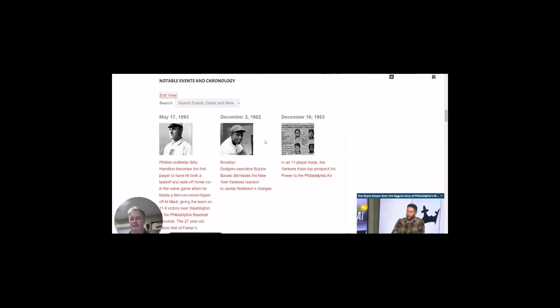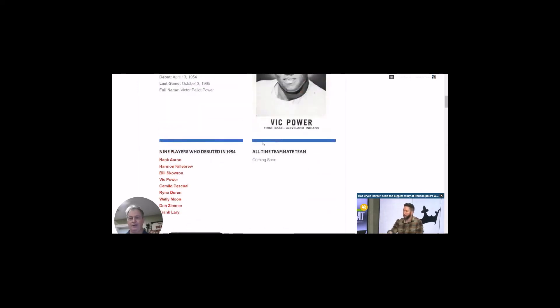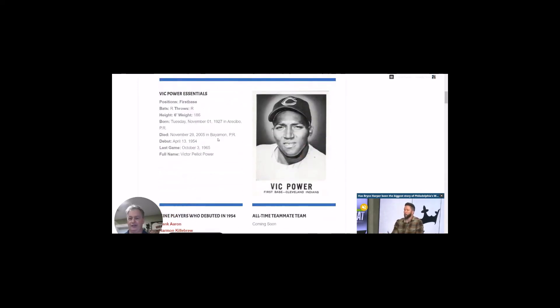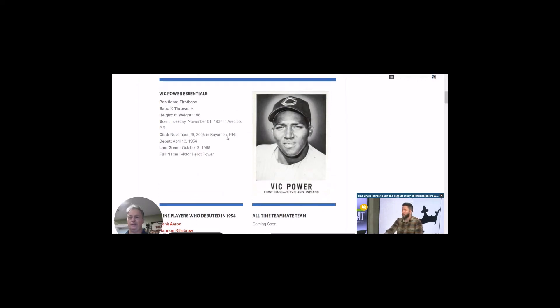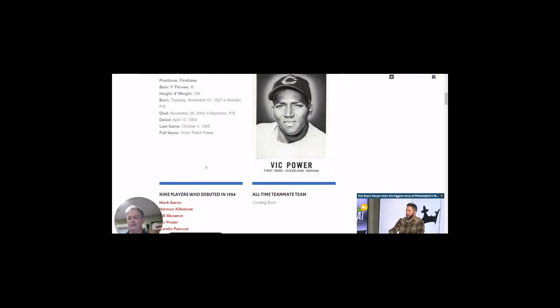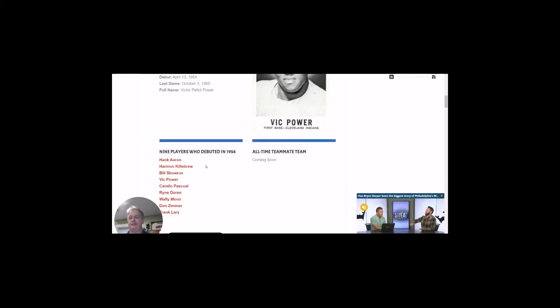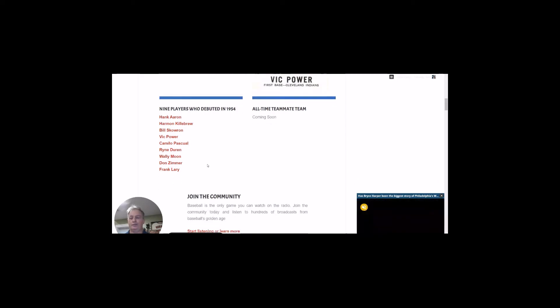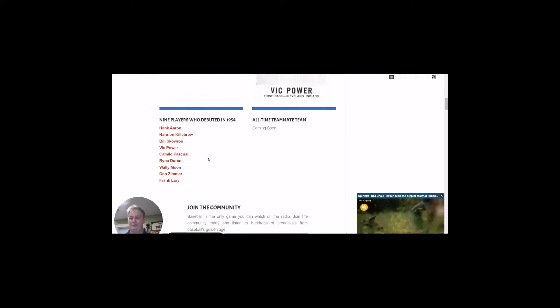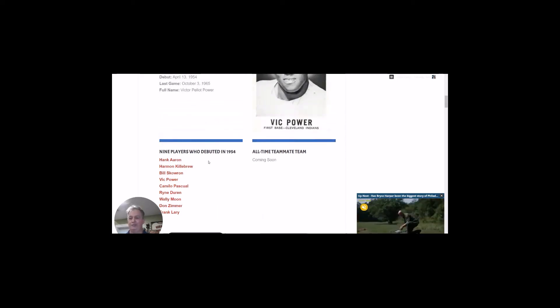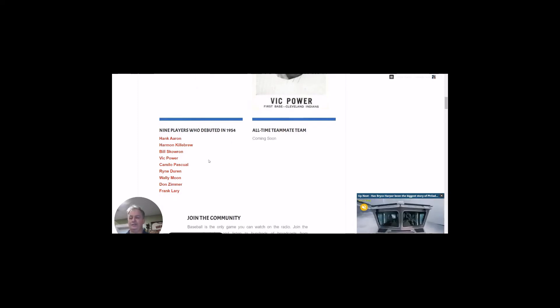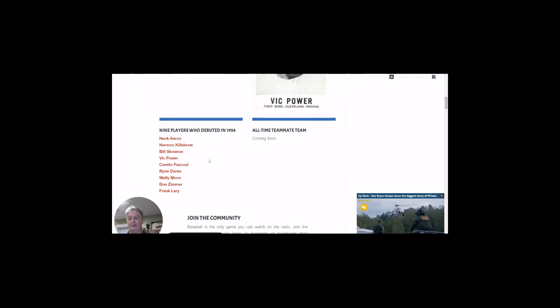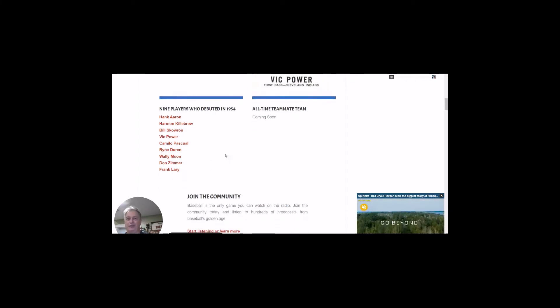Our birthday boy is Vic Power. If you look here on the player page, if you've never been to one of our player pages, we got some cool stuff here. We call it the essentials. We have their birth, their debuts, their last game played, and we get nicknames and a lot more stuff. And we also have players that debuted the same year as them. Power debuted in 1954 with players like Hank Aaron, Harmon Killebrew, Wally Moon, Don Zimmer. So it's really cool to actually be able to relate the players that way.